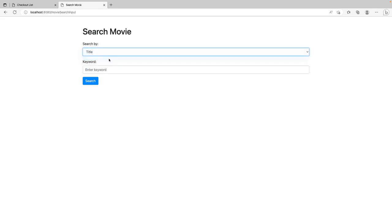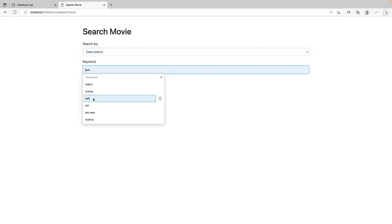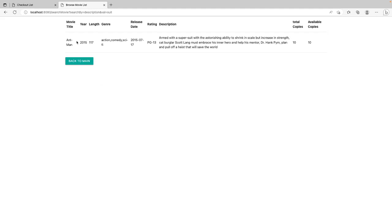Again. If we search by description. Or I use suit. We found Ant-Man movie. A super suit. Here. In the description. Back to Main.